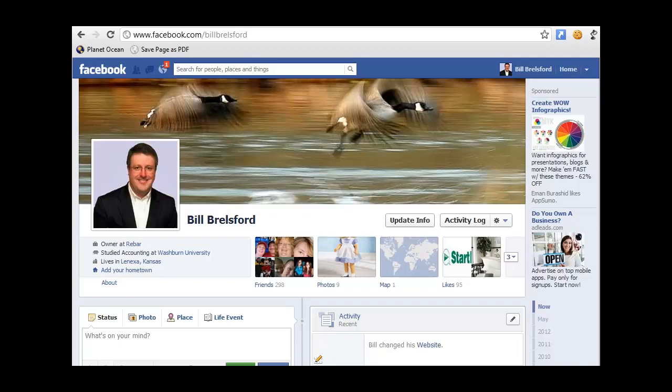Hey folks, Bill Brelsford here. As you may or may not have heard, Facebook did us all the great favor of removing our email addresses from our profiles and replacing them with the email that they assigned us on their system.